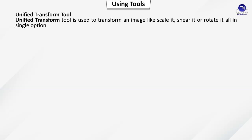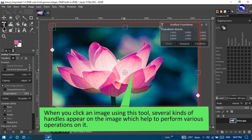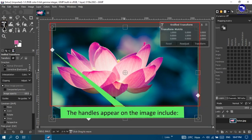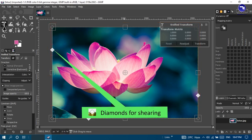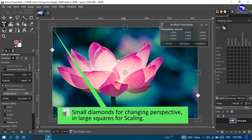Unified transform tool: used to transform an image — scale it, shear it, or rotate it — all in a single option. When you select an image using this tool, several handles appear on the image to help perform various operations. The handles include diamonds for shearing, squares for scaling, small diamonds for changing perspective, and enlarged squares for scaling.